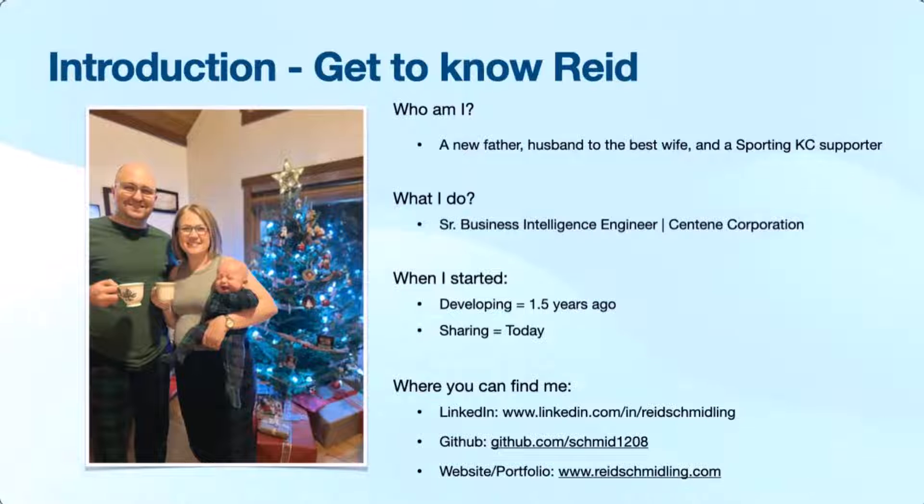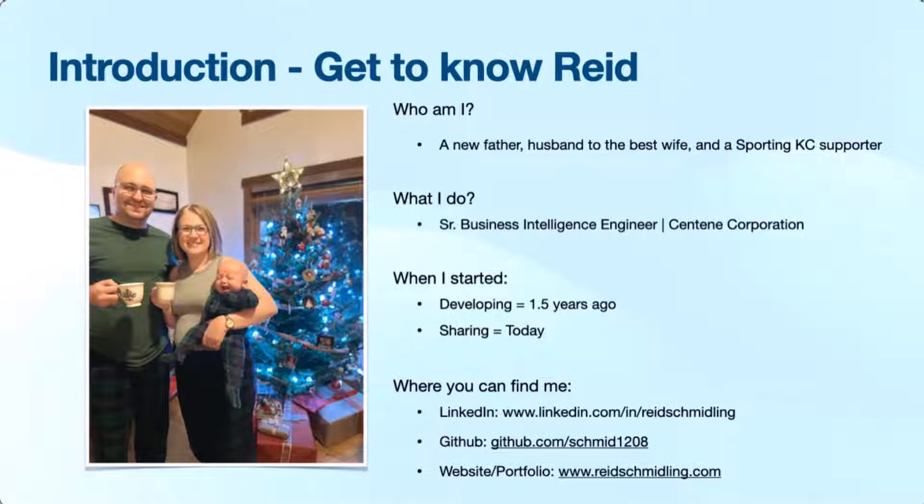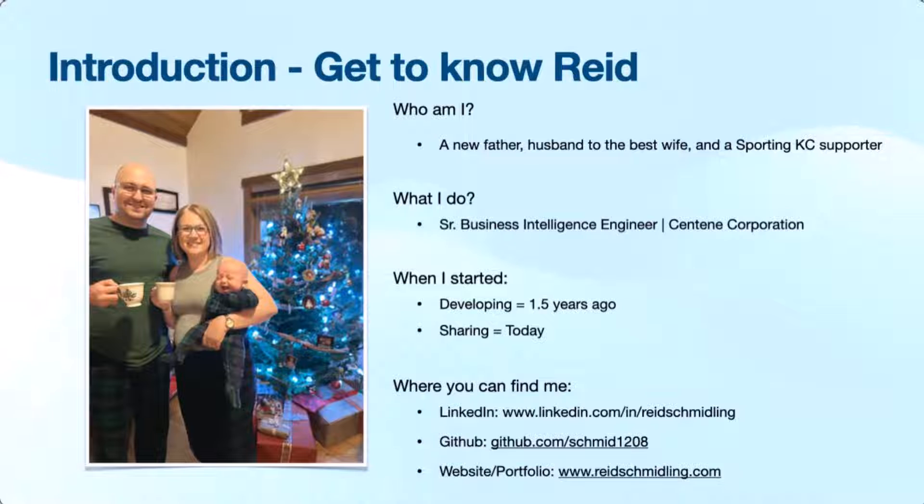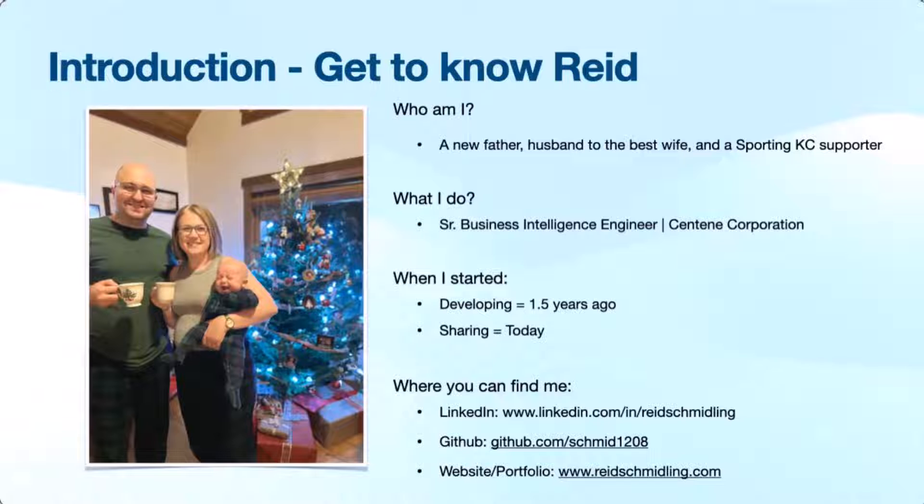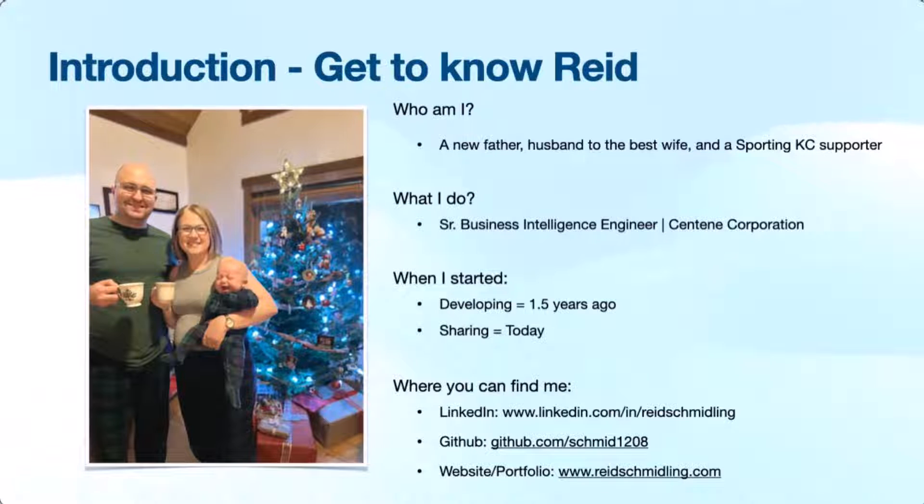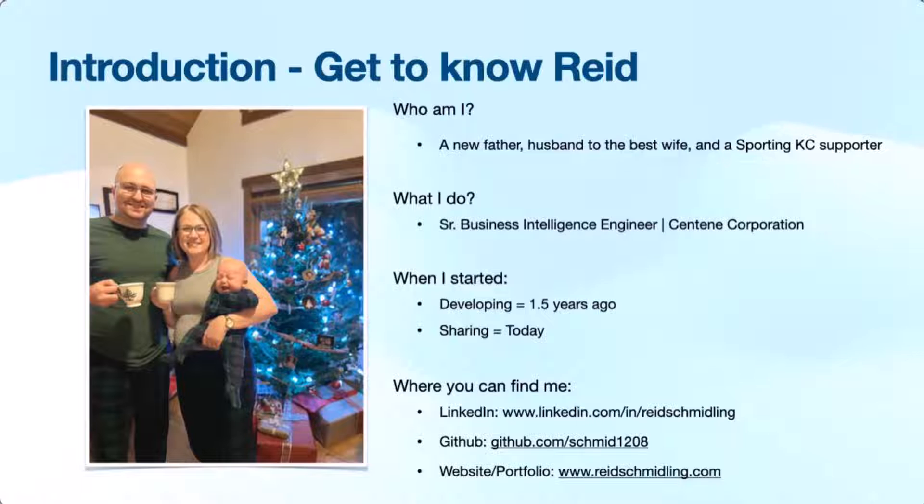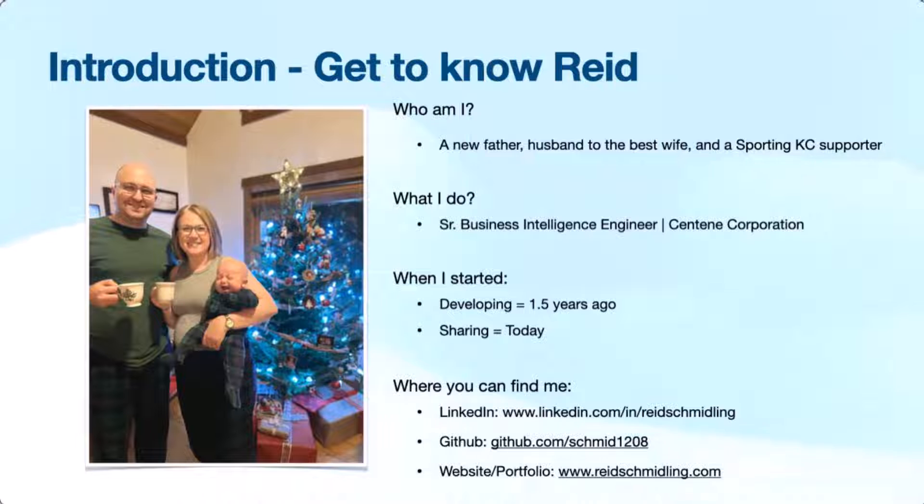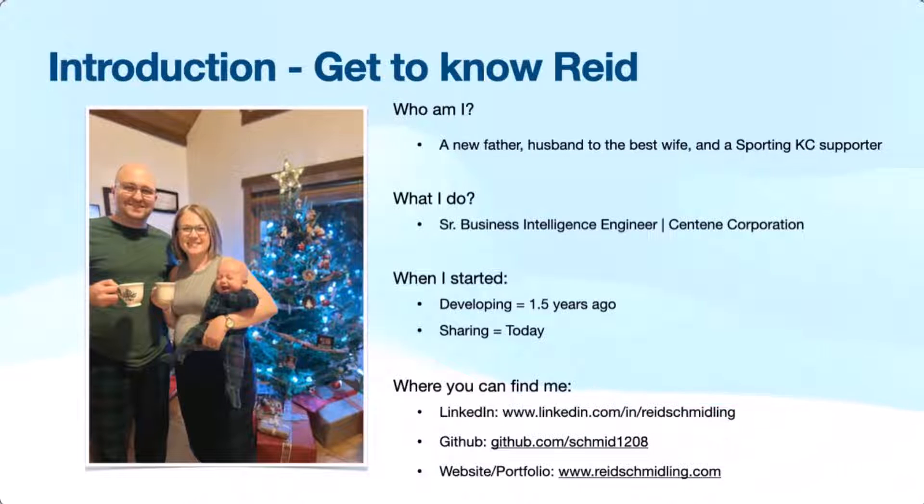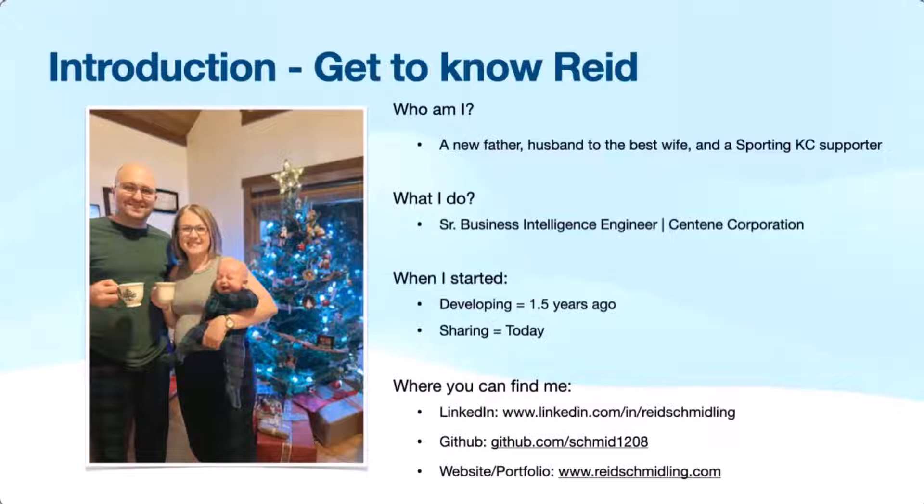I currently work for Centene. I'm a senior business intelligence engineer and primarily in the end user experience space. So deal with a lot of end user feedback sentiment and a lot of user experience data. So I'm fairly new to Power Platform. Historically, I do come from finance. I actually have no technical background other than what I've learned up to this point.